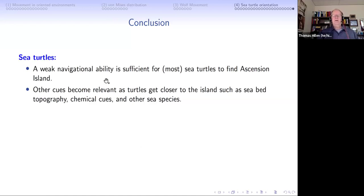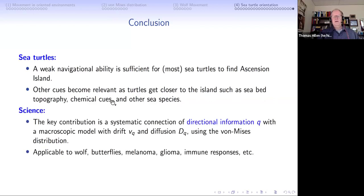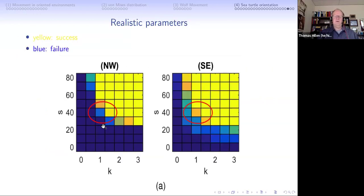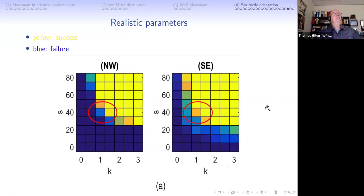In conclusion: a weak navigation ability is sufficient for most sea turtles to find Ascension Island. Other cues become relevant as turtles get closer - seabed topography, chemical cues, other sea species, and so on. Our contribution is that the directional information q can be used, we compute v_q and d_q, and this is applicable to many other things. In particular, we can answer Charles Darwin's question of how it is possible for most sea turtles to actually find the island. I think this is a very convincing argument.